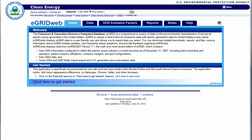E-Grid is a detailed data pool of the environmental characteristics of almost all of the electric power generated in the United States. The site helps to organize information associated with electricity generation by power plant or land region for the years 2004 and 2005. The site is easy to navigate.